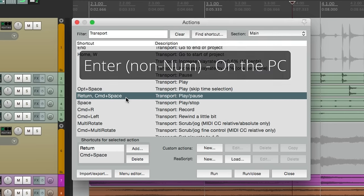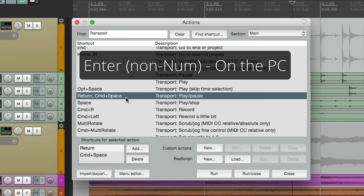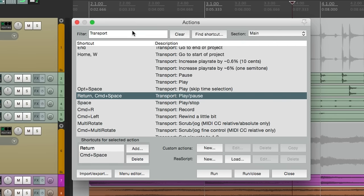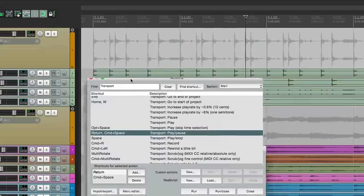Or you can do enter non-numerical on the PC, or return on the Mac. So let's do that.